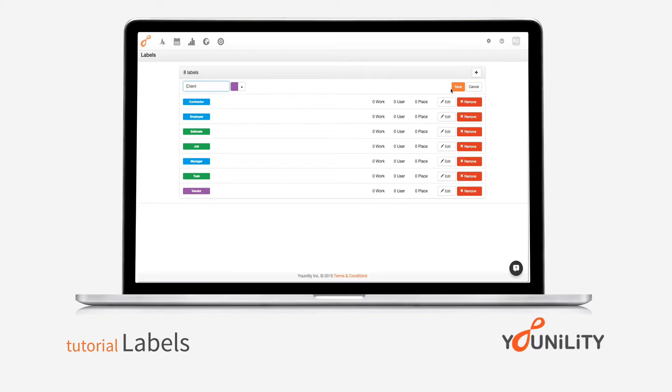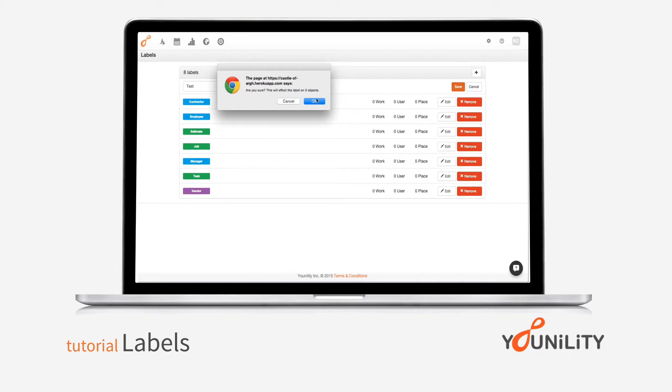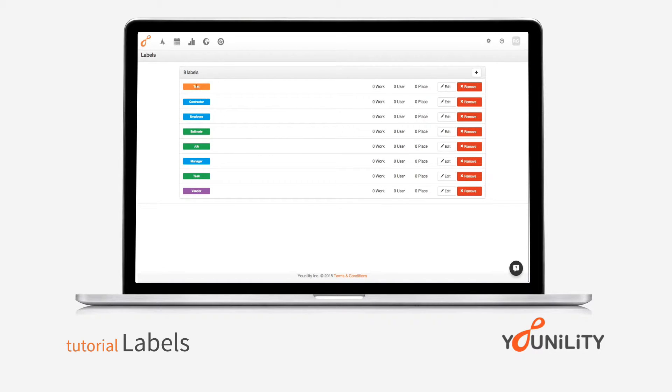To edit a label, click the edit button, change the text, just make this a test label, and if I want I can choose the color as well. So I'll go ahead and change it to orange. Click save, and now that label will appear whenever I search for it.